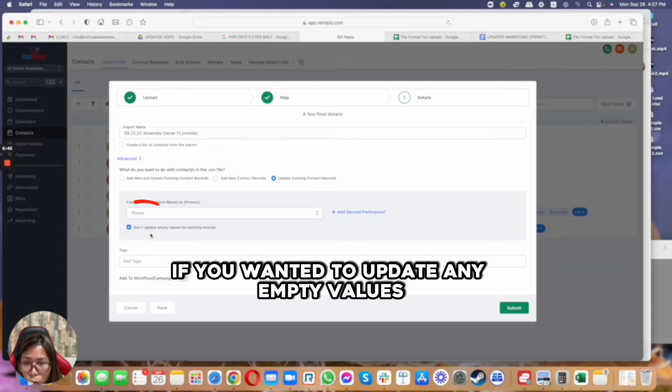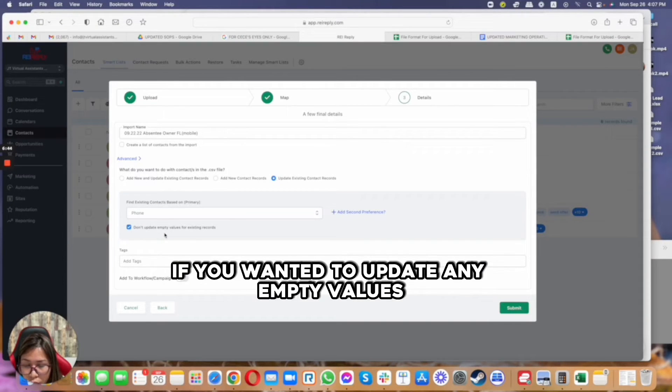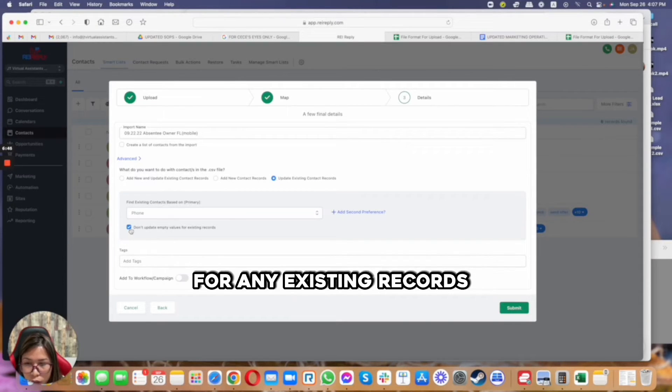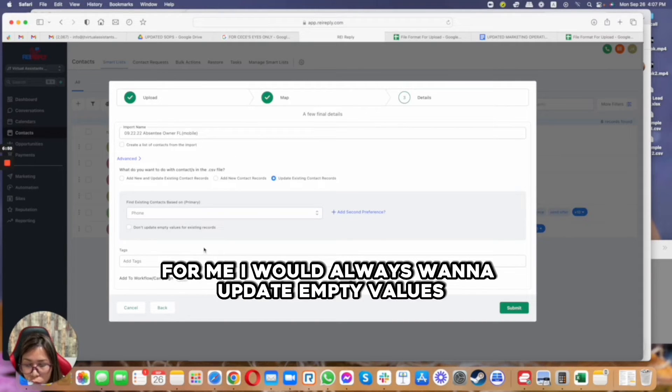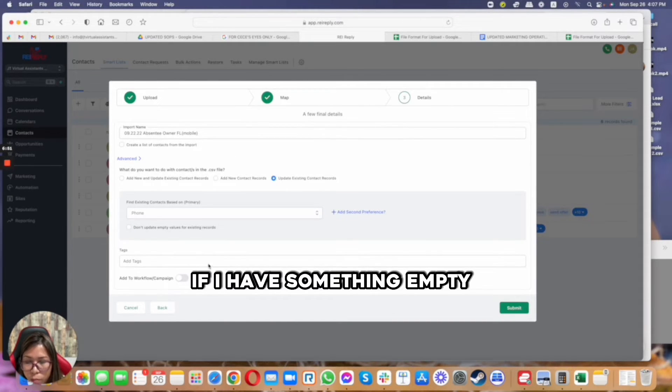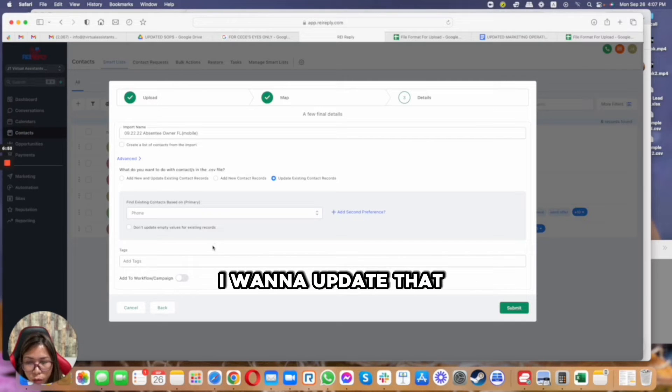You can also toggle this on if you wanted to update any empty values for any existing records. For me, I would always want to update empty values. If I have something empty and I know that there is a phone number, I want to update that.